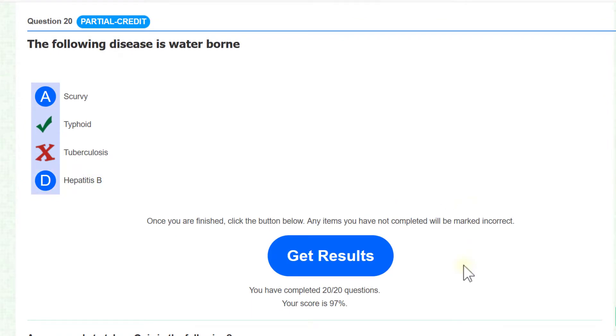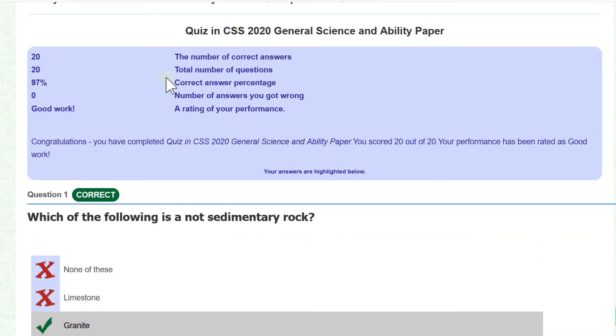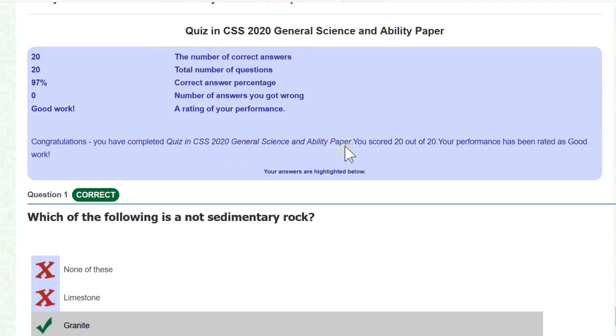Now here you can see that I have opened the test, now let's see my result. Here is my result. Congratulations, you have completed quiz in CSS 2020 general science and ability paper.